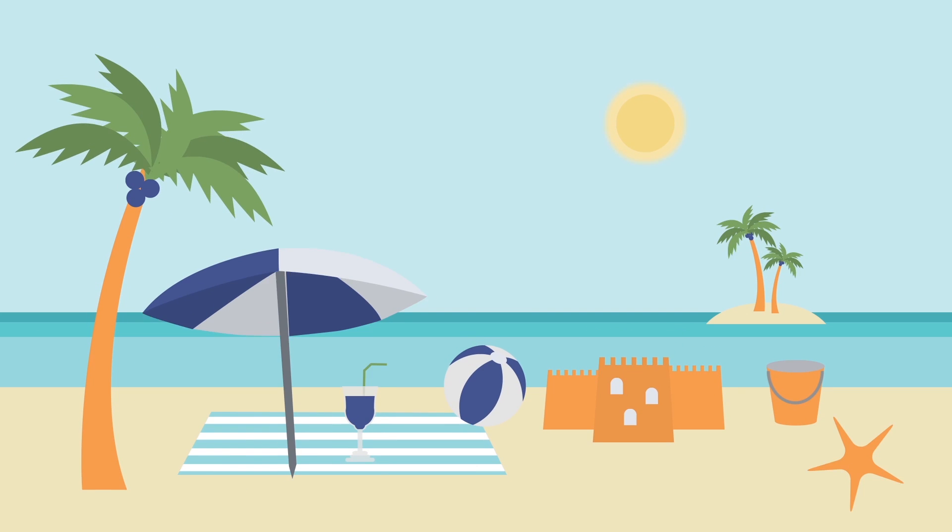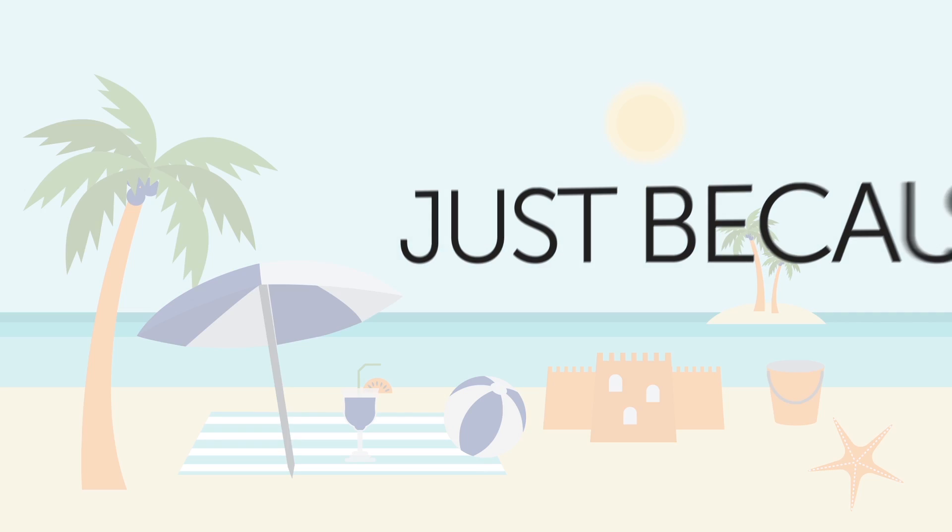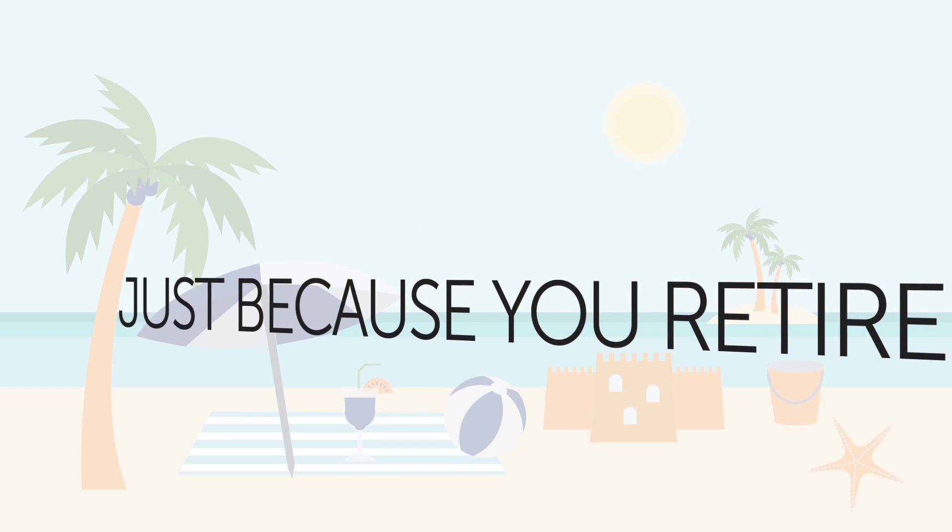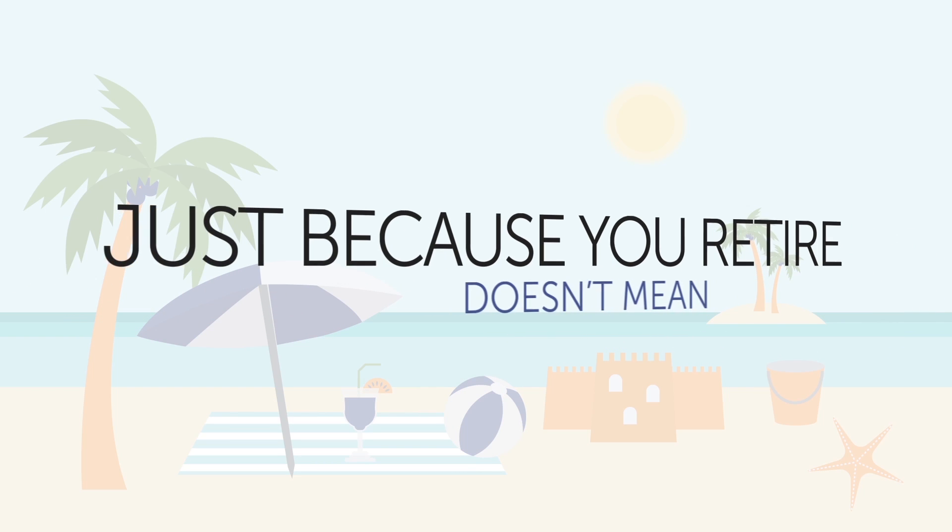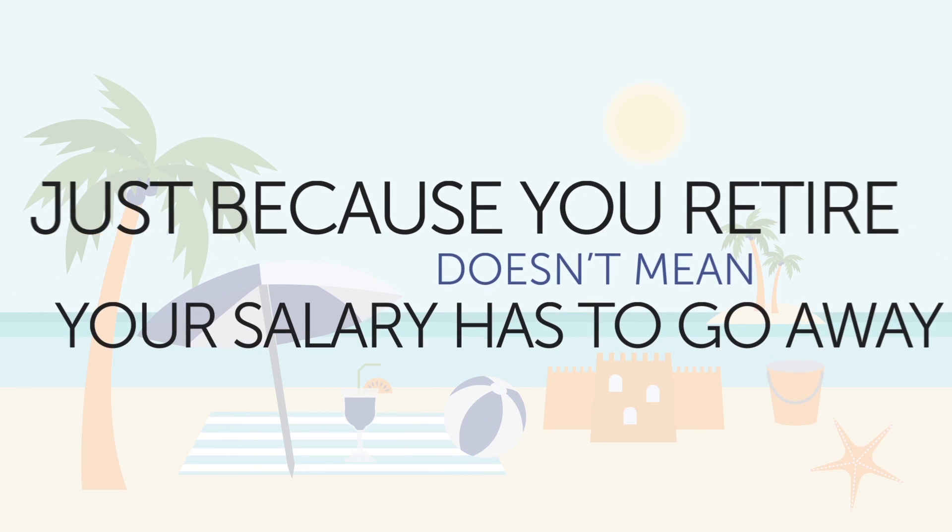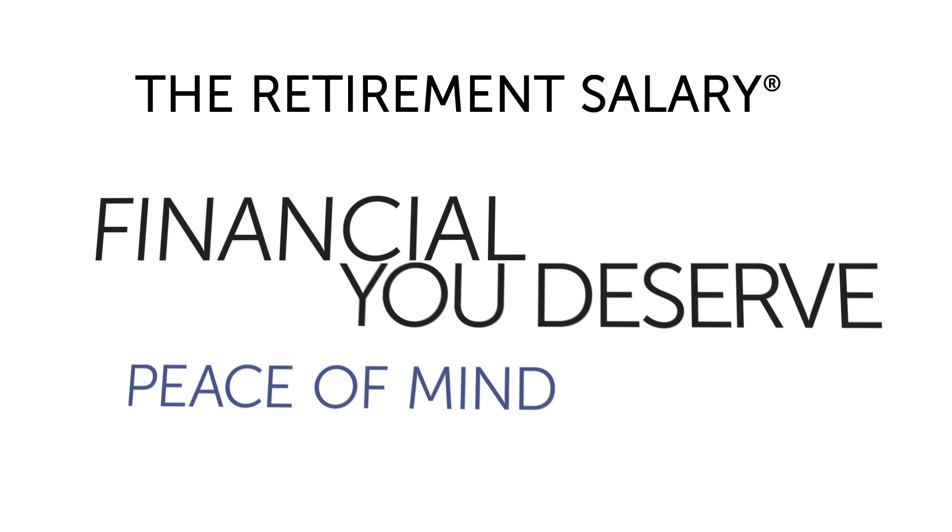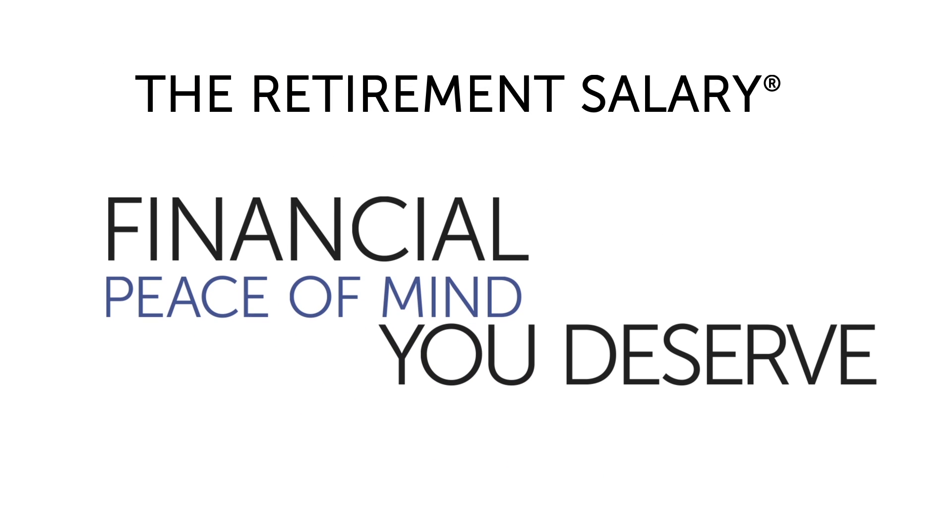Retirement is the culmination of all your hard work. But just because you retire doesn't mean your salary has to go away. Let the retirement salary give you the financial peace of mind you deserve in retirement.